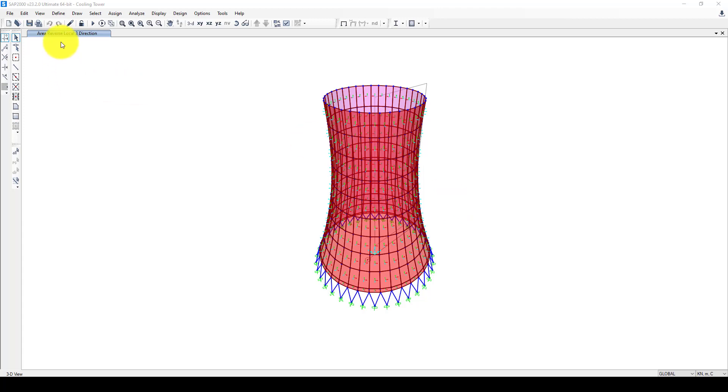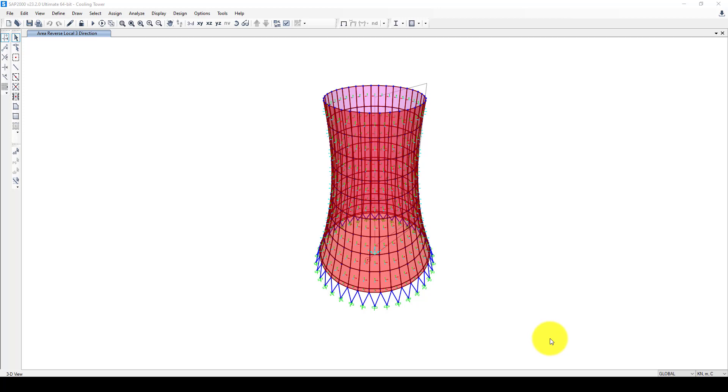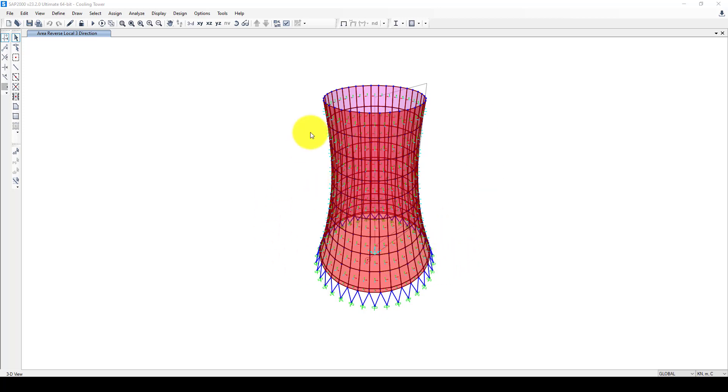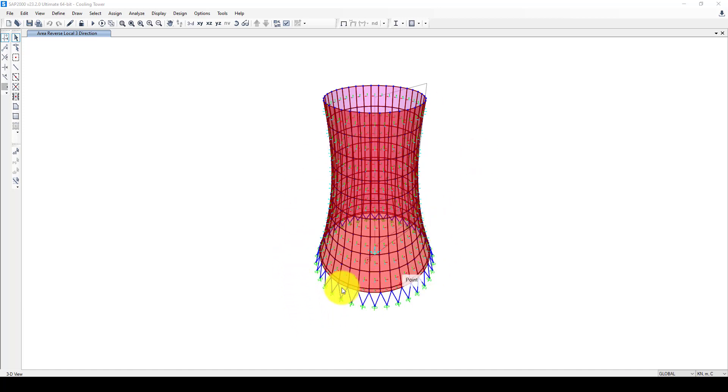Hello everyone, this is another tutorial. In this tutorial I'm going to show you how to conduct a modal analysis on a cooling tower using SAP software. In the previous tutorial I created the modeling part. In this part we will conduct the analysis.